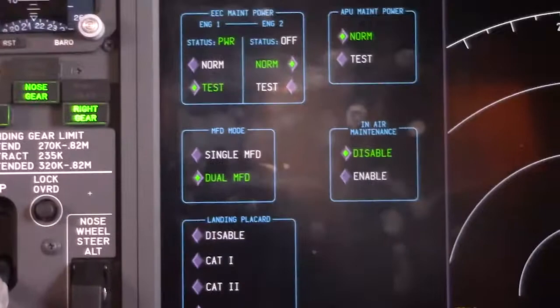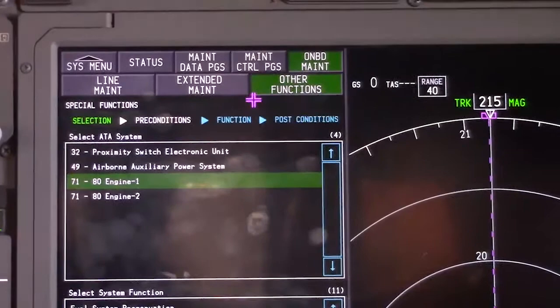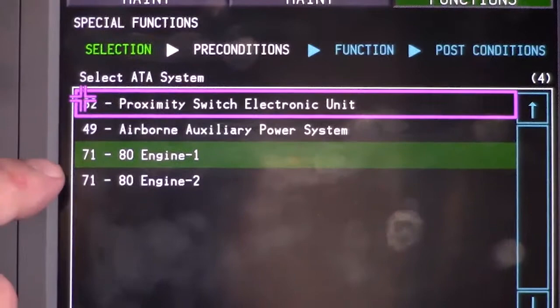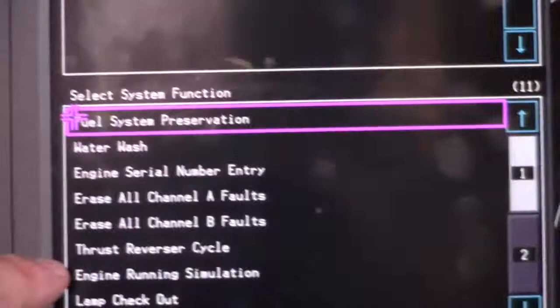We're going to go to onboard maintenance, then go to other functions and select that. Then we're going to select special function and select that. Then we're going to come down to whatever engine we want to operate, which in this case is going to be the number one engine. So we'll scroll down to number one engine and select that. That's going to bring us to this menu here, and we want thrust reverser cycle.